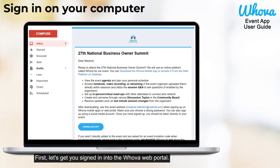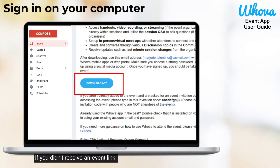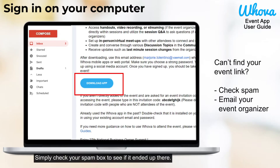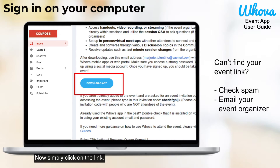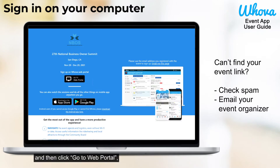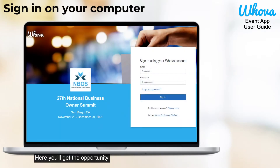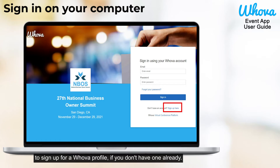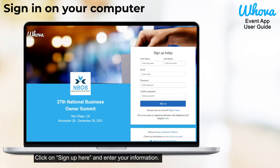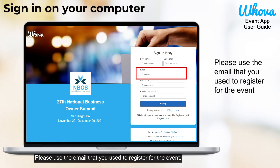First, let's get you signed in to the Whova web portal. You've probably already received an email from your organizer with the link to the event. If you didn't receive an event link, don't panic. Simply check your spam box to see if it ended up there, or just shoot an email to your event organizer for another link. Now simply click on the link and then click go to web portal, which should lead you to the signup page. Here you'll get the opportunity to sign up for a Whova profile if you don't have one already. Click on sign up here and enter your information. Please use the email that you used to register for the event.